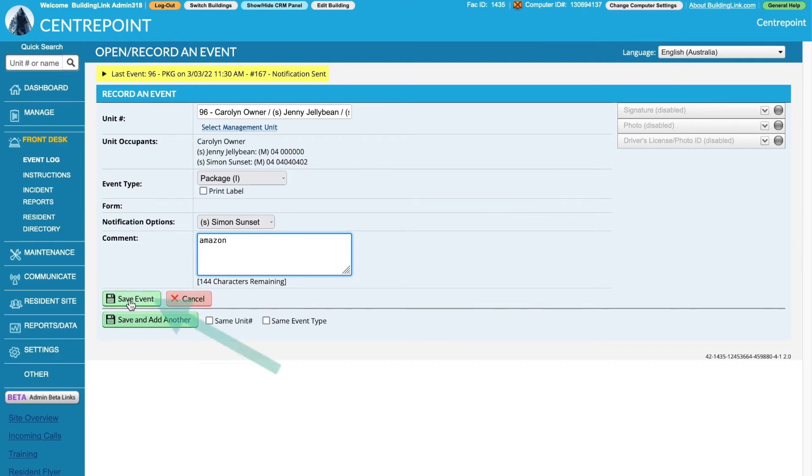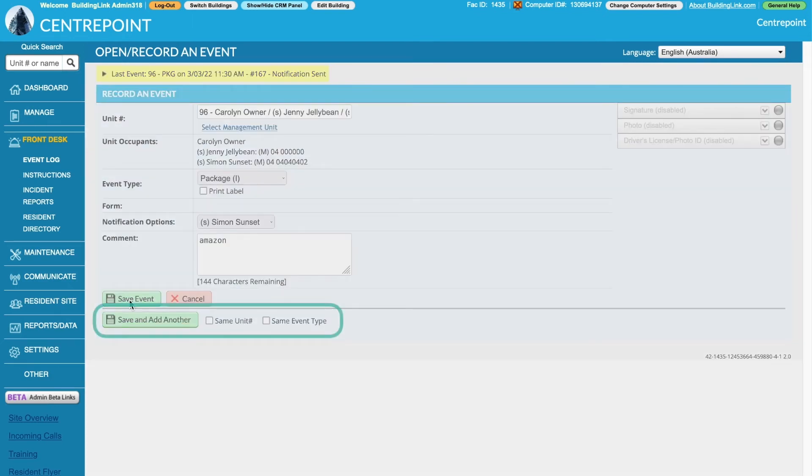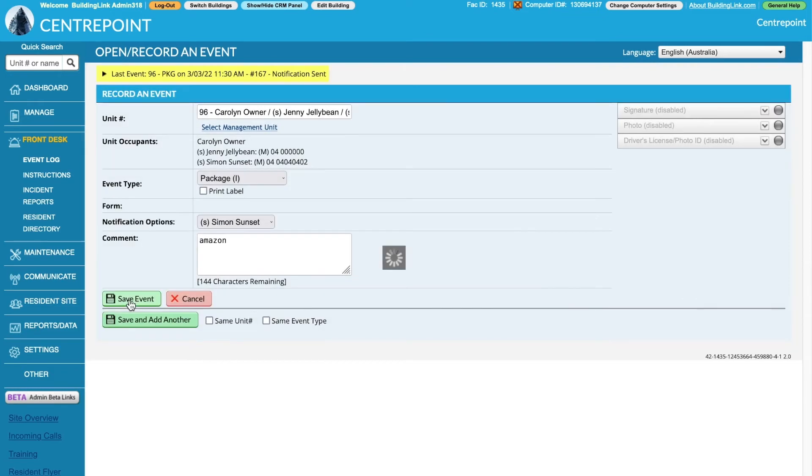Once all of the information has been filled in, click Save. There's a handy option below this to save and add another event using the same unit number or event type.